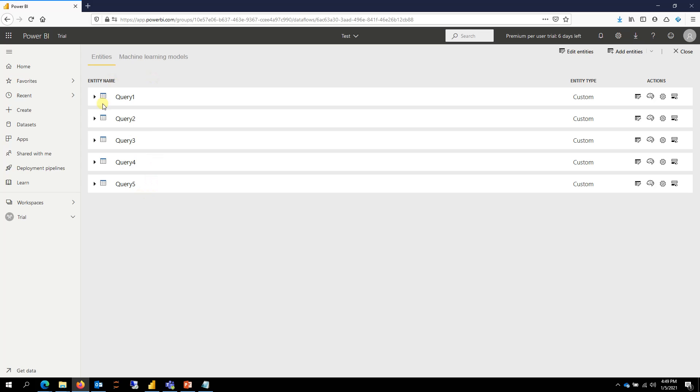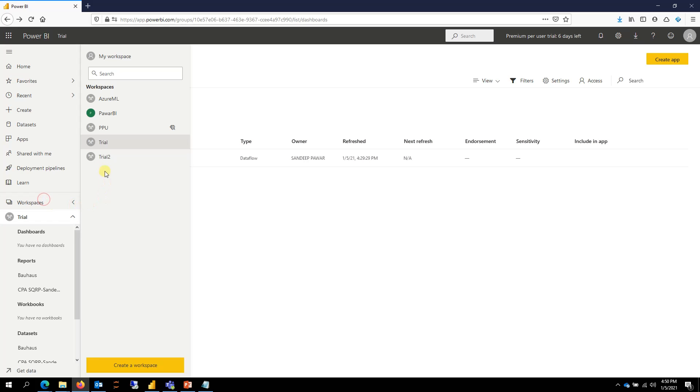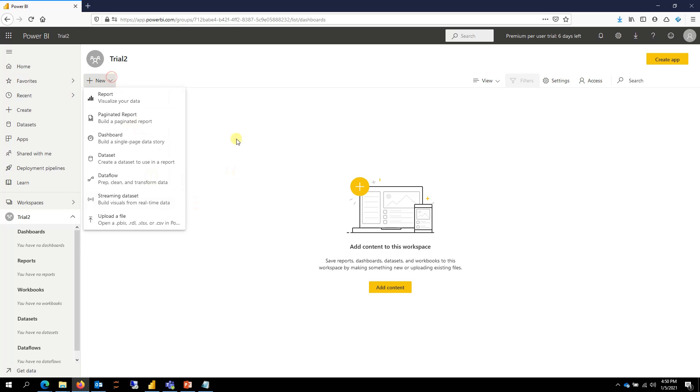The dataset here is just a sample dataset and I have five different queries. I want to move this dataflow from this trial workspace and then move that to another workspace called trial 2, which does not have anything at this point.